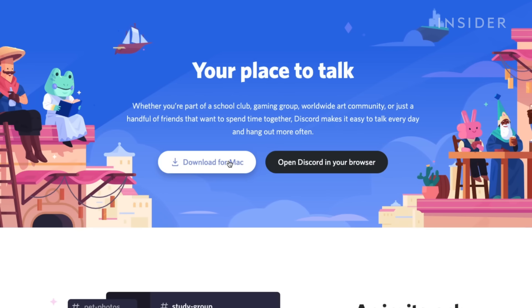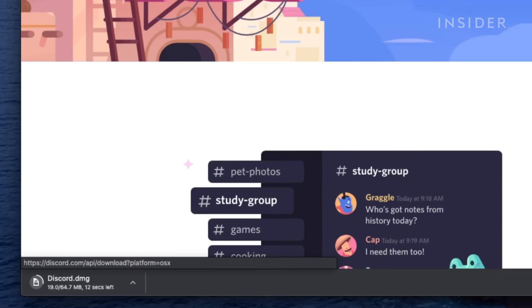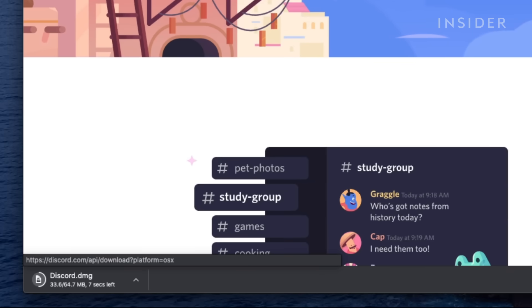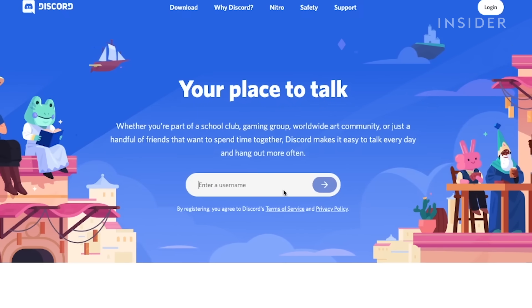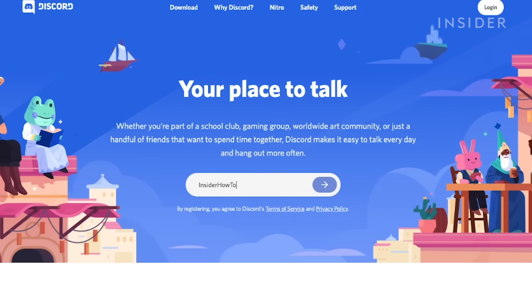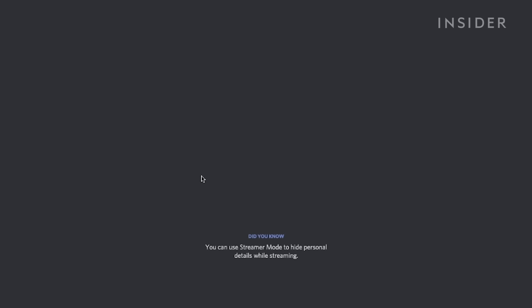The desktop version has more features, and clicking on download will prompt you to save the installation file to your computer. If you just want to launch via your browser, click Open in Browser and follow the prompts to sign up or log in.